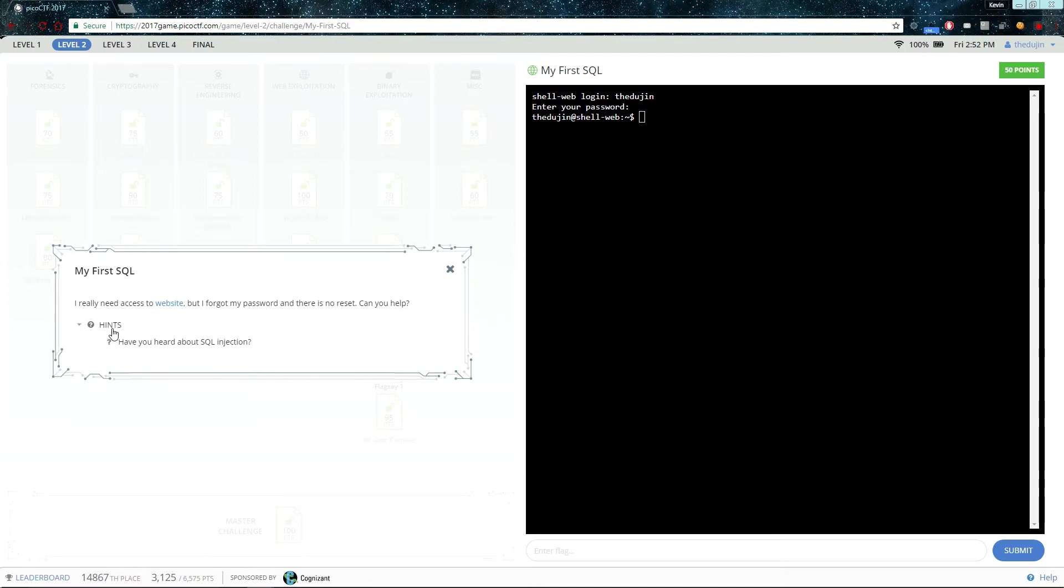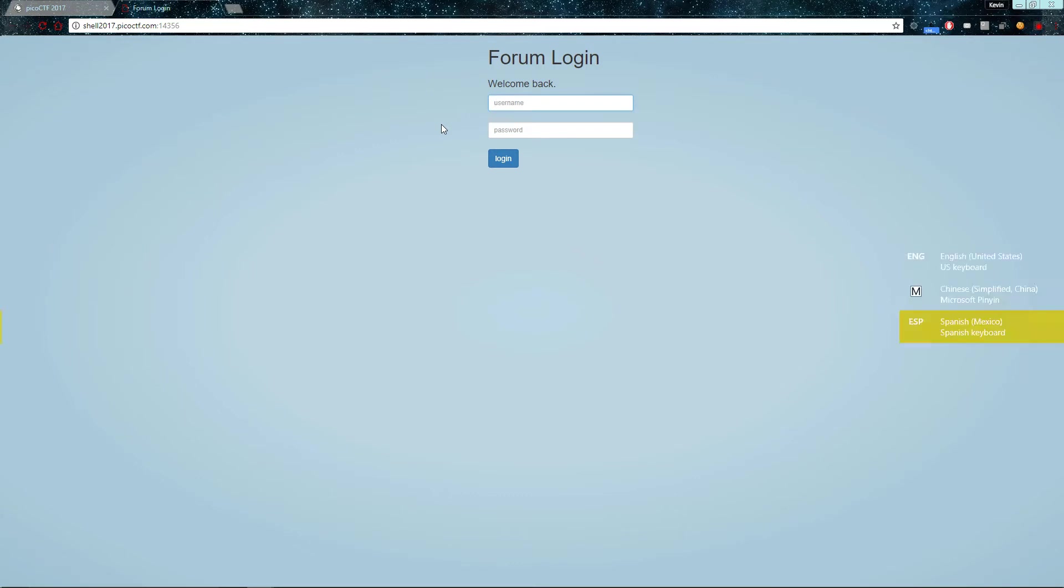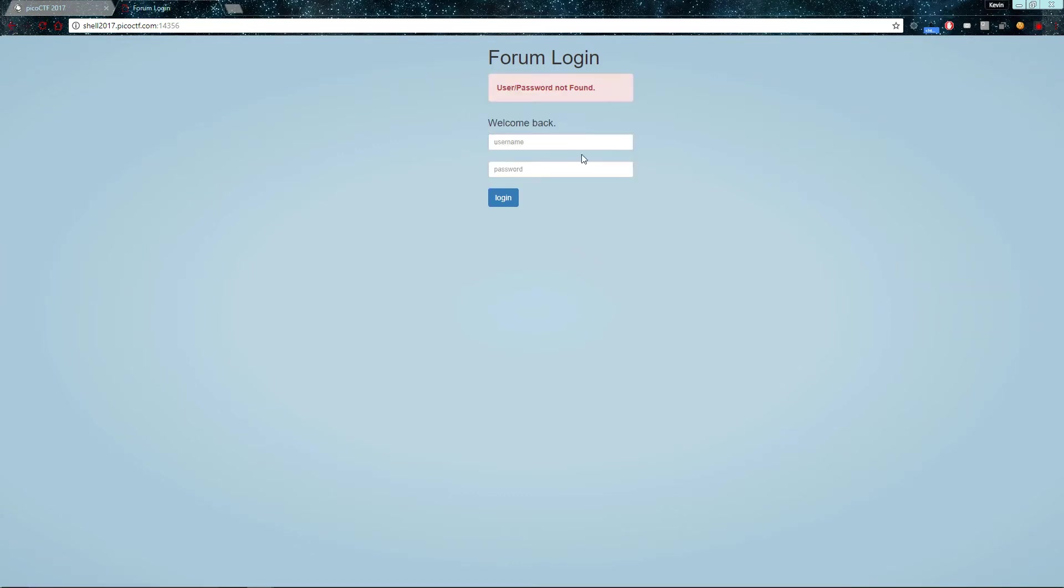Here's the hint. So if we take a look at this website, we see it is a login to a forum. If we try to guess the username and password, it won't succeed.